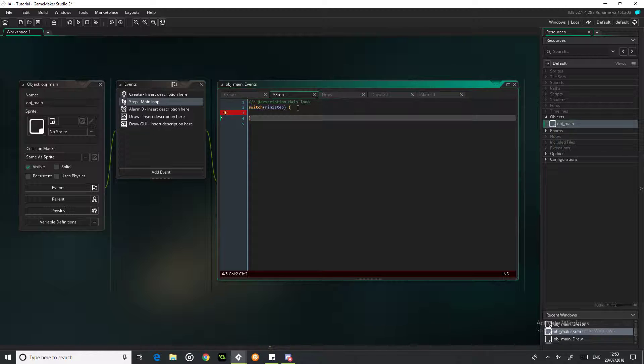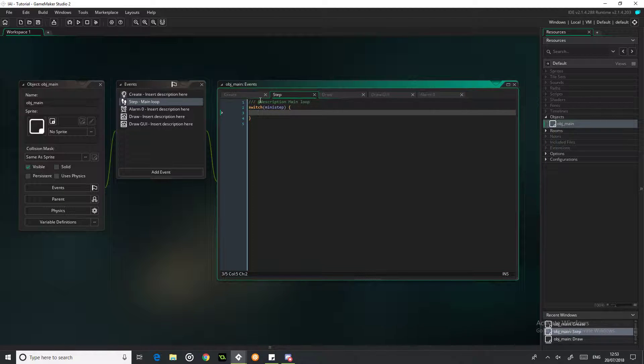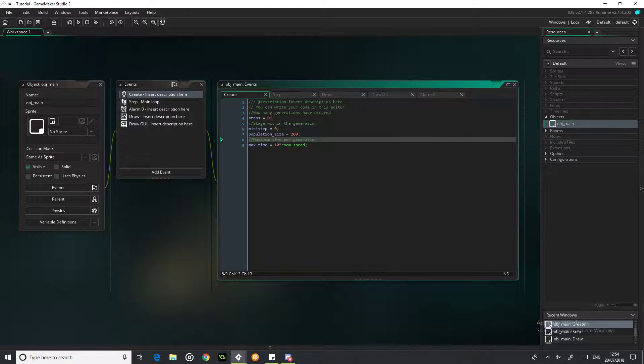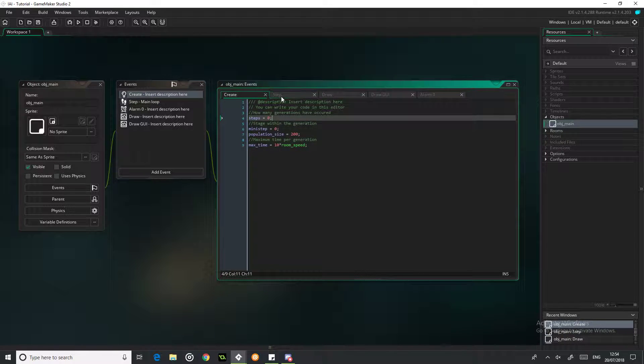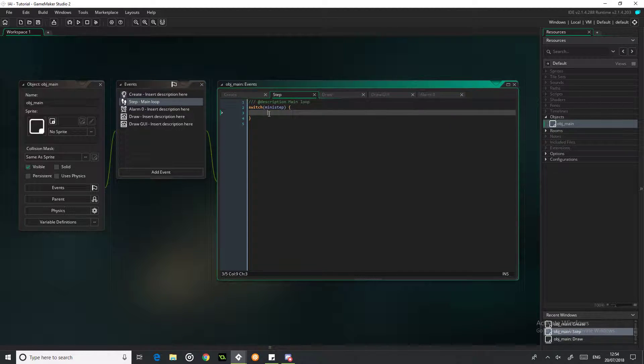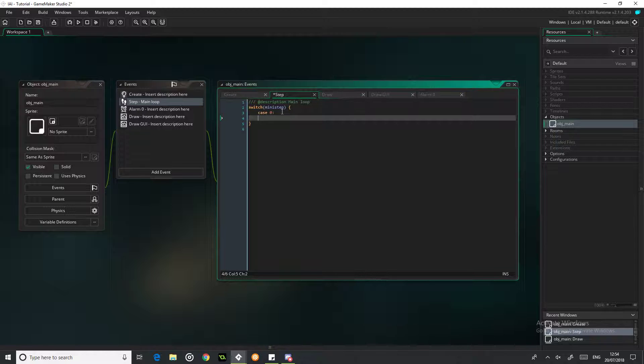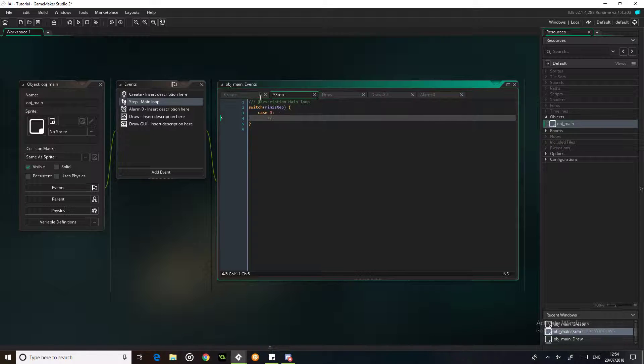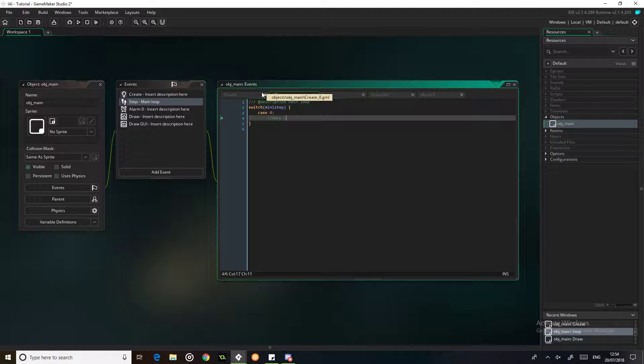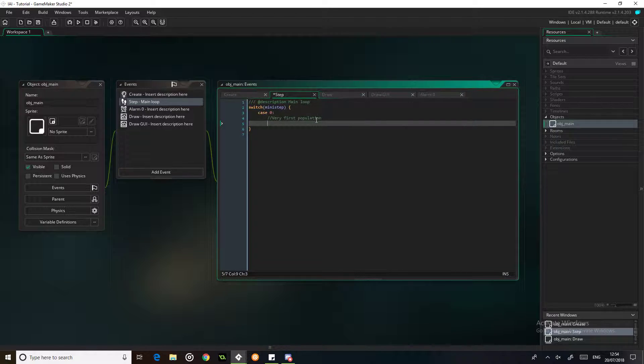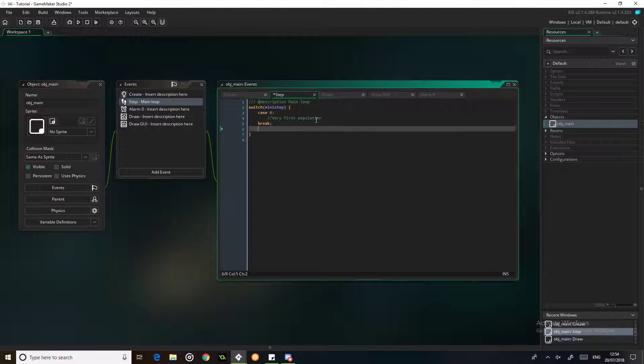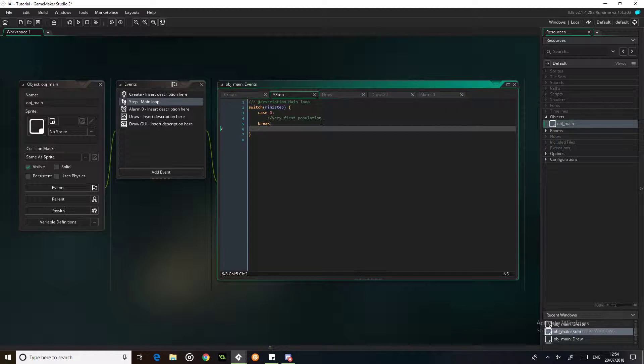So we're going to switch mini_step, and what this is going to enable us to do is to have several stages within our generation. So this is going to run every main step, but then within this we're going to have separate events that run at different times. For example, case 0, which is what it's going to start with, is the very first population. So this is only going to run once, this is going to make our initial population.